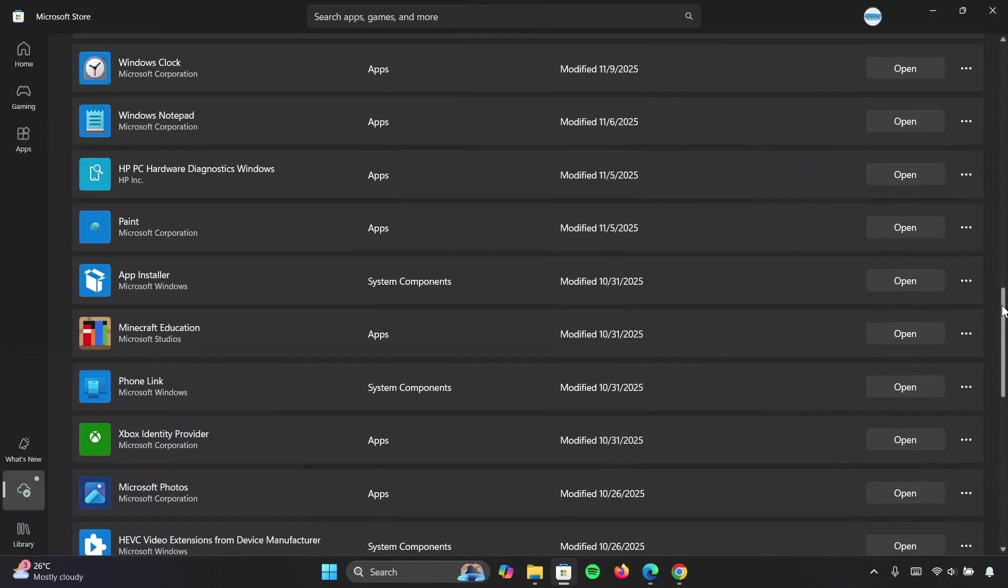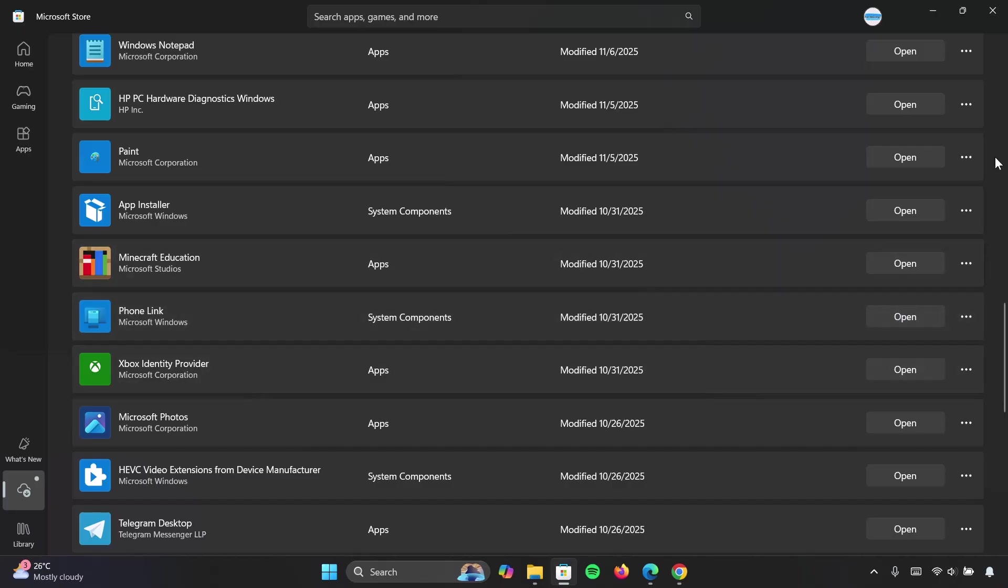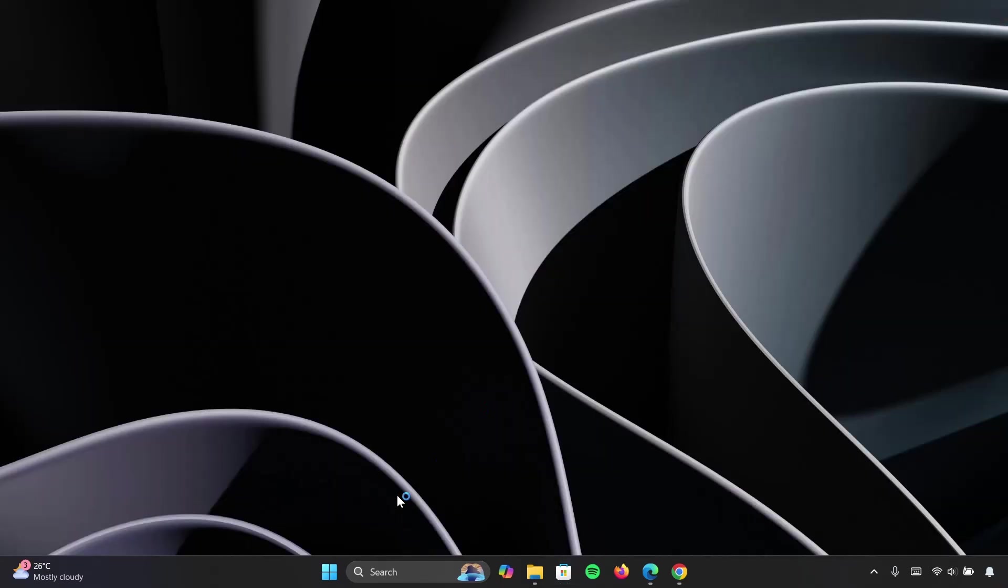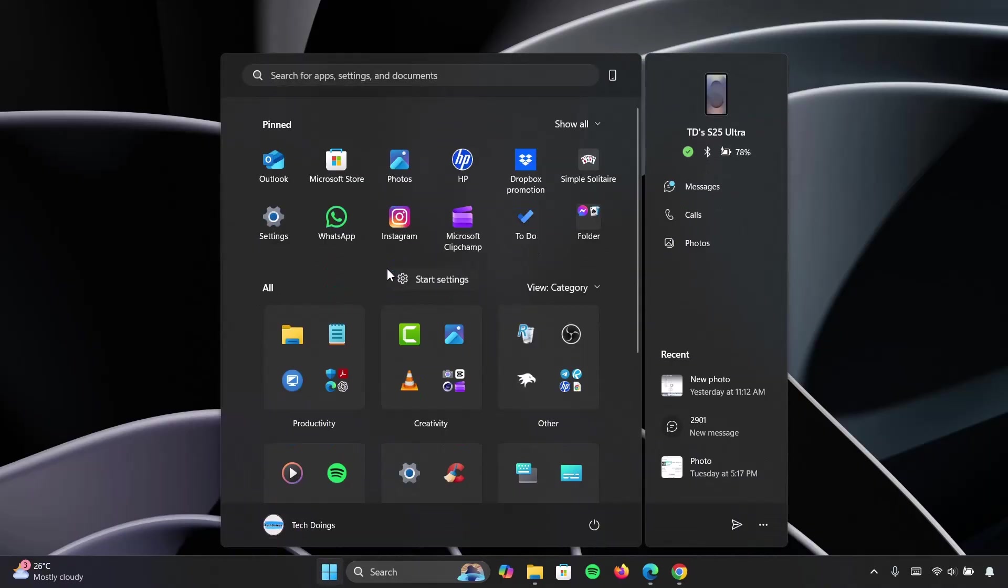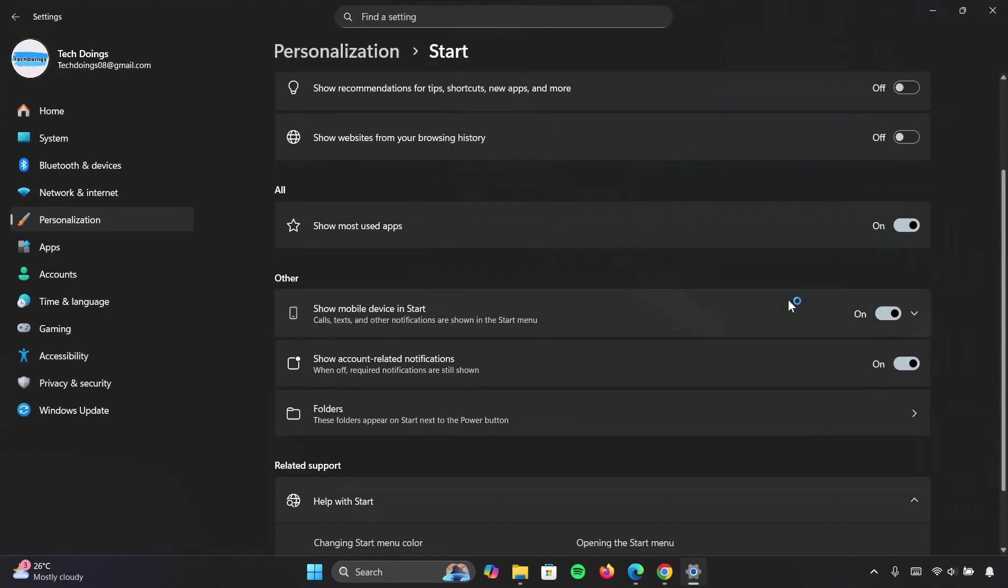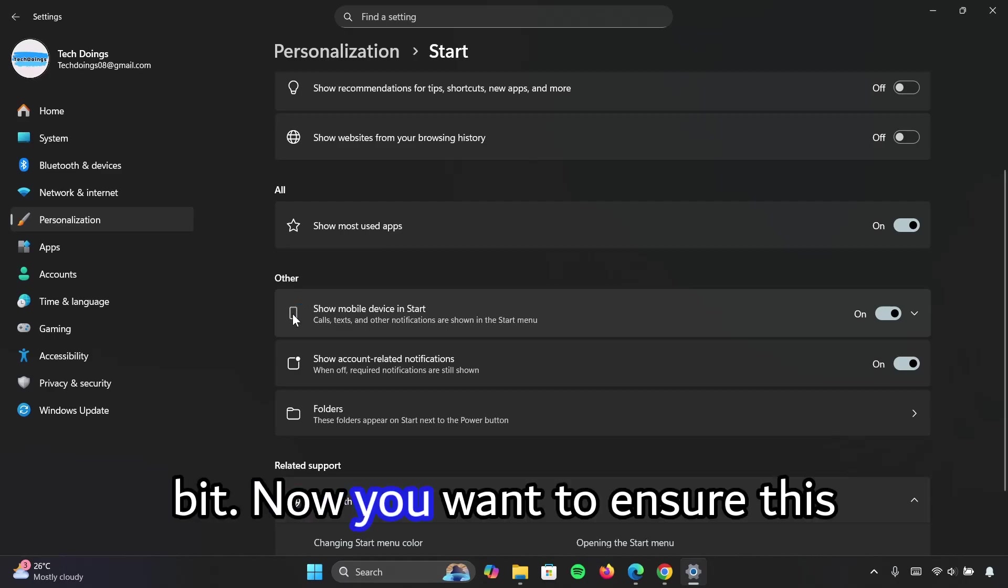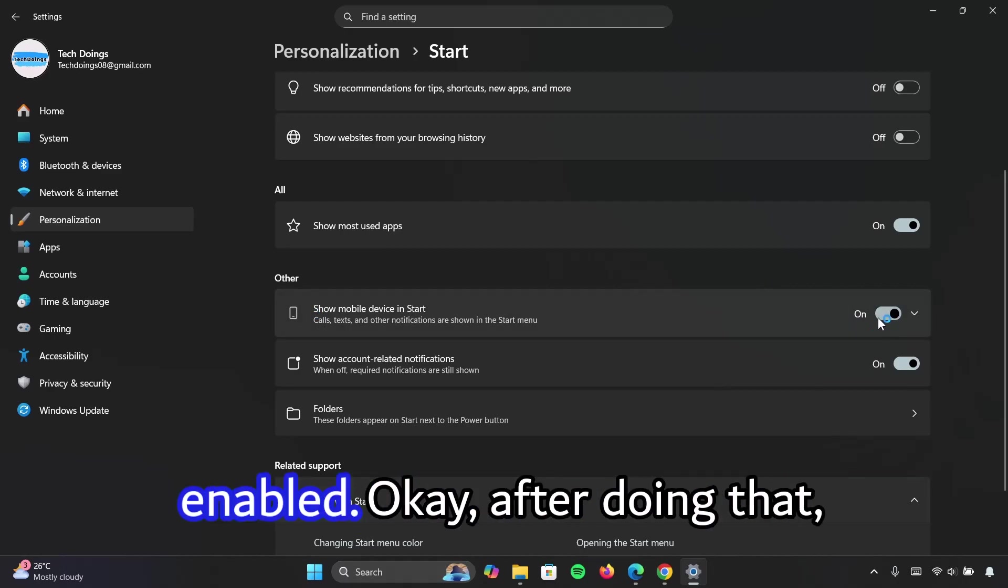If you scroll down again, we see this phone link here. It says open, which means it's up to date. So I'm just going to X on this one, head on back to the start menu, right click and select start settings and scroll down a bit. Now you want to ensure this show mobile device and start is enabled.